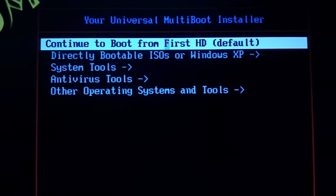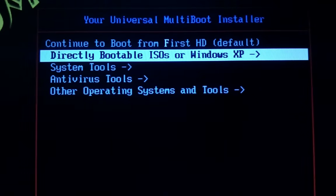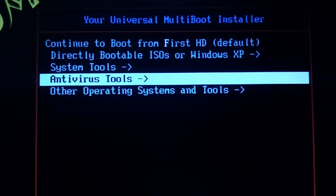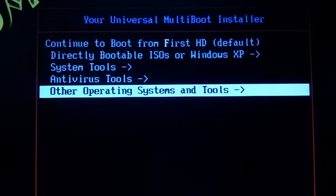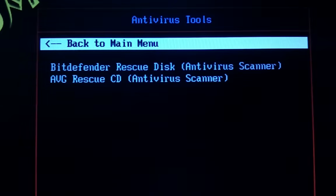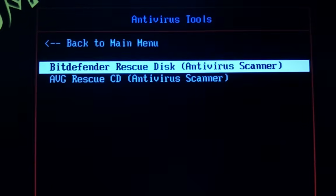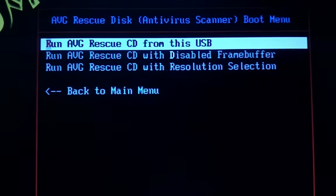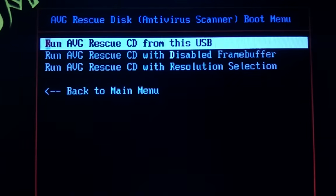Now, inside the multi-boot installer menu, we can go and choose the desired system tool or distribution — selecting AVG Rescue CD, the one that we installed on the USB pen.